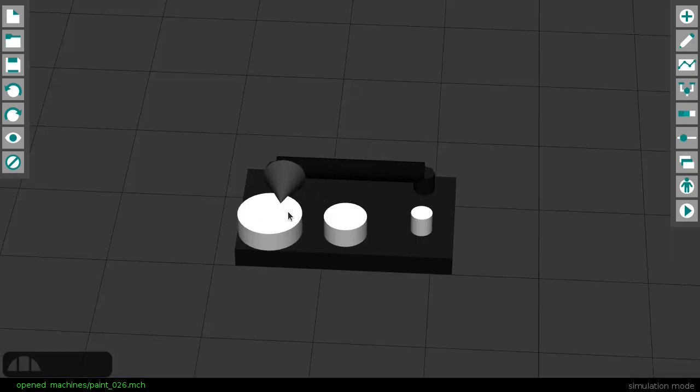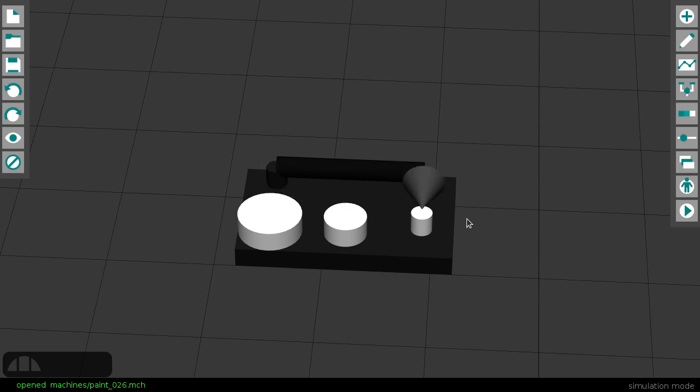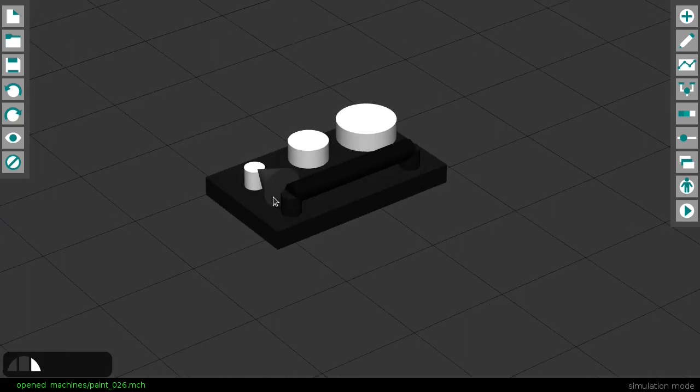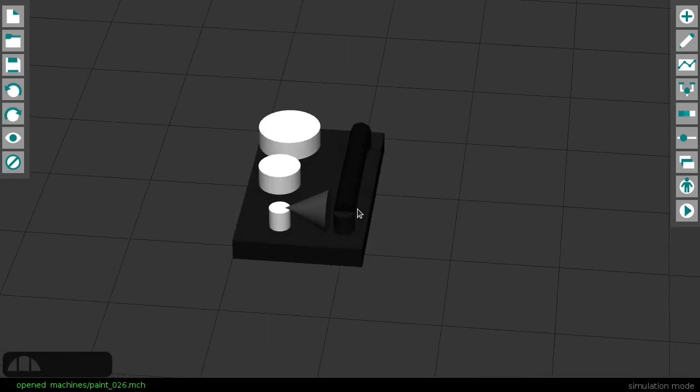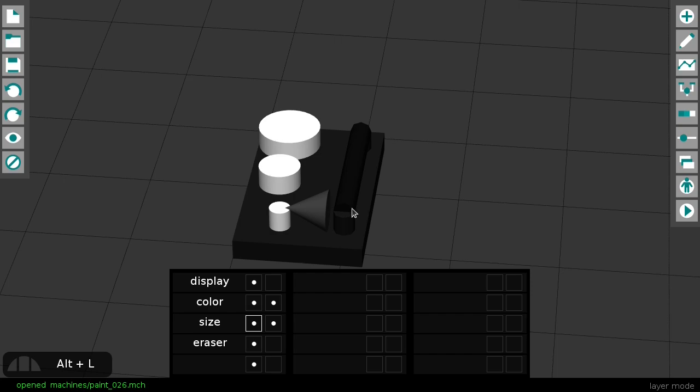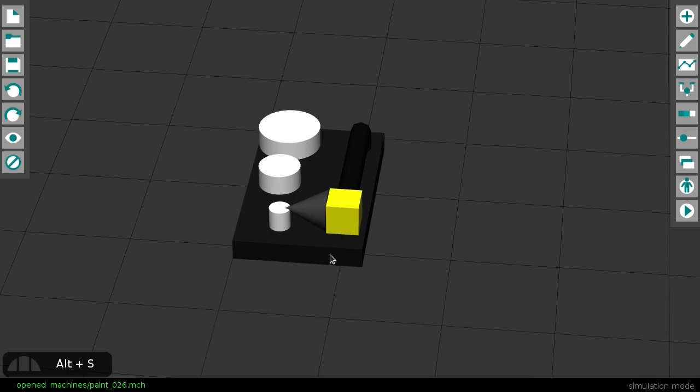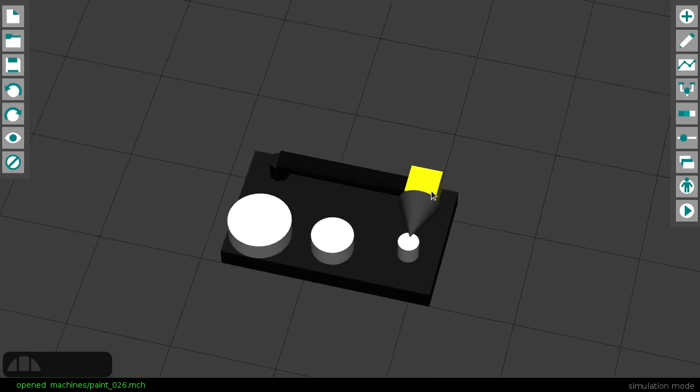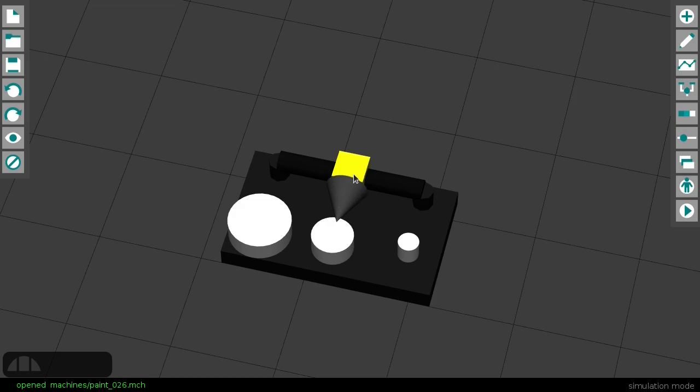The brush size selector is even simpler. It's just a wagon that moves in this track, snapping at three different points. We can just convert the value of the wagon to a size later. The three white cylinders are just size labels.